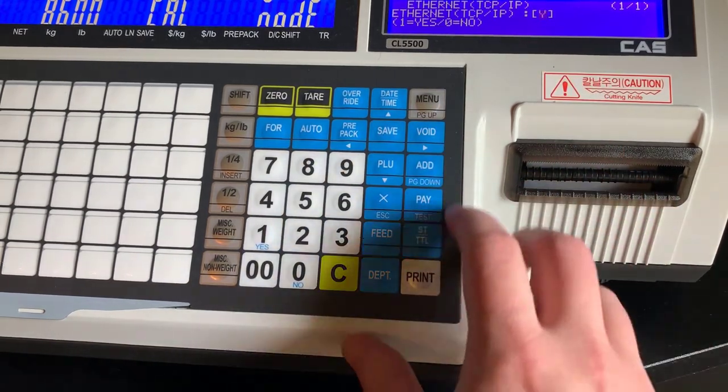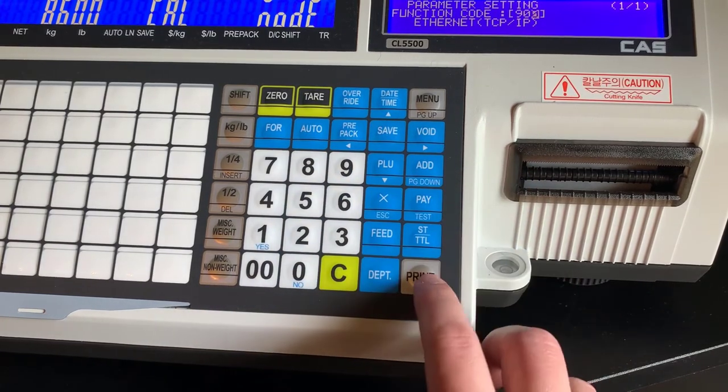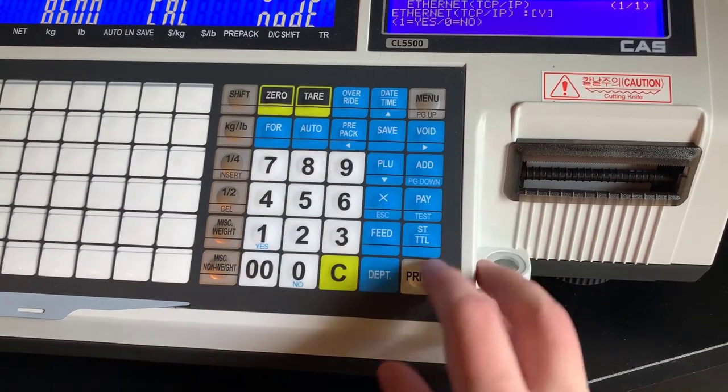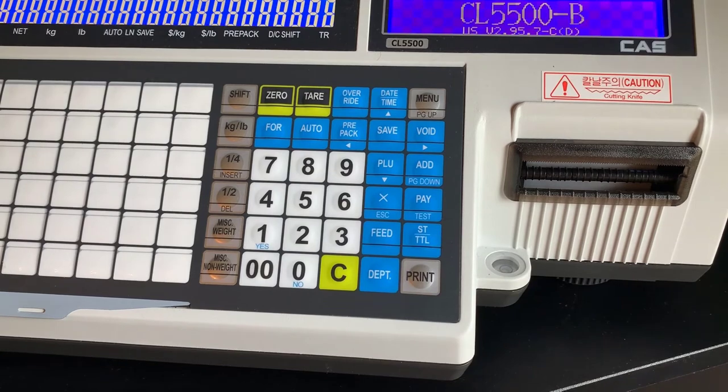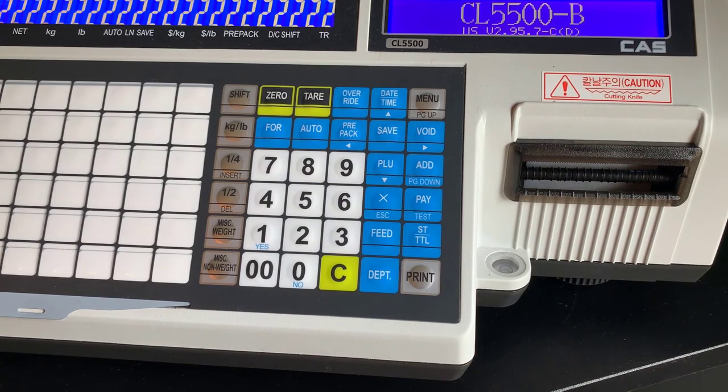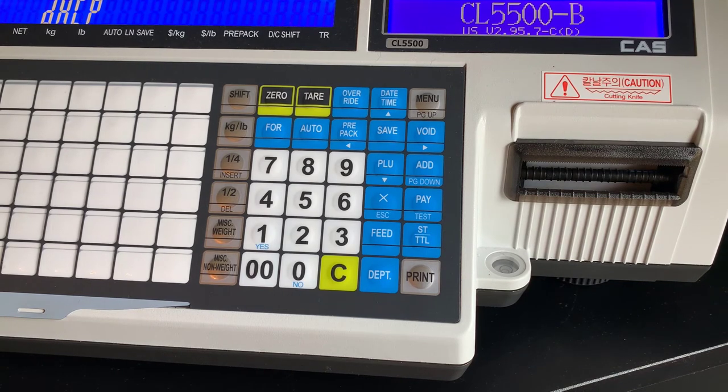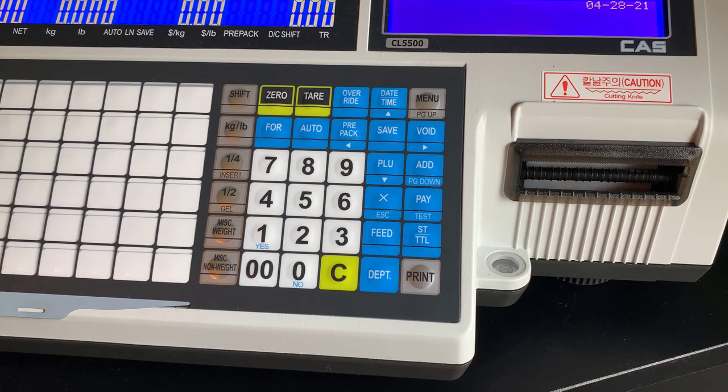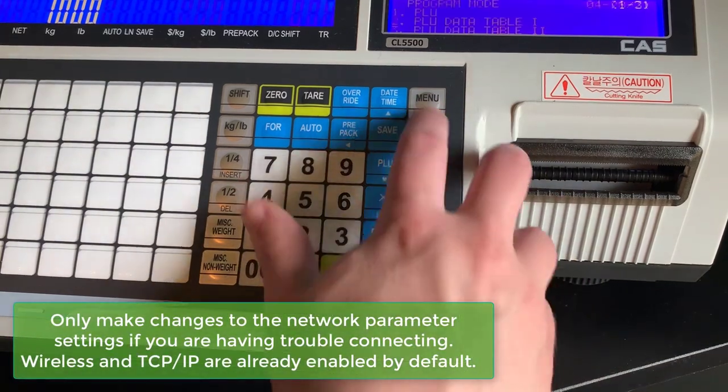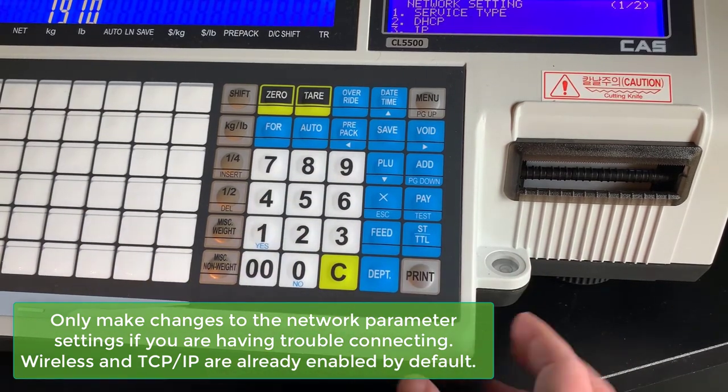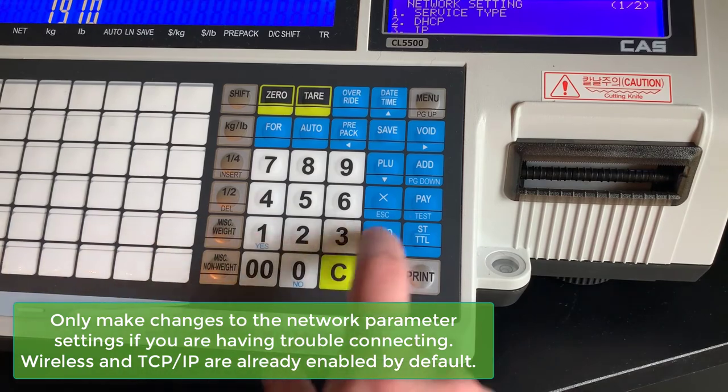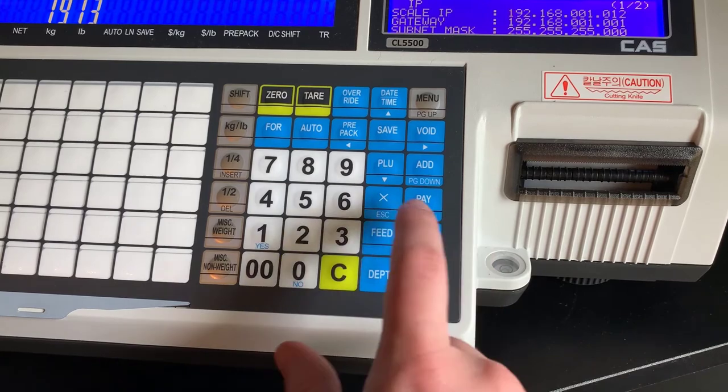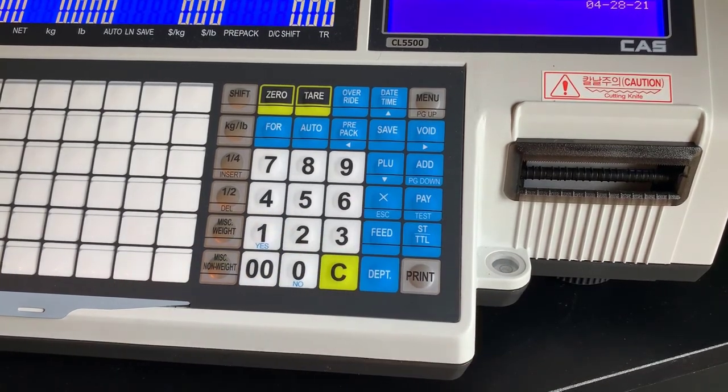Here we are going to make sure that our IP address information is selected to yes again. Be sure to save. If you have everything saved correctly, you will once again be able to access the IP information. Most scales will have the IP and the wireless bridge enabled by default, but if for some reason your scale isn't working correctly, these are the things you want to check. We will select three for IP, and now we can see our IP information once again.